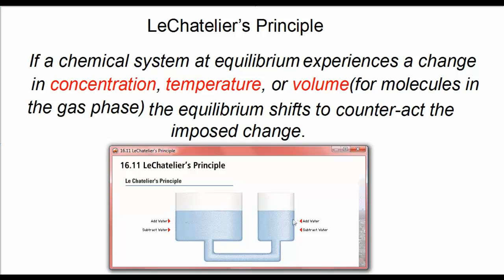Now let's add water to the right side. Predict what would happen if we're adding water onto the right side. Adding water to the right tank causes the water of the left tank to rise as water moves from the right tank to the left. Equilibrium in the system shifts to the left, as it would if we added product to a reversible reaction.